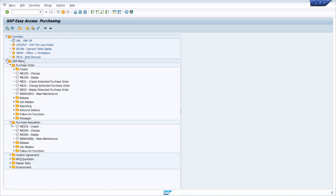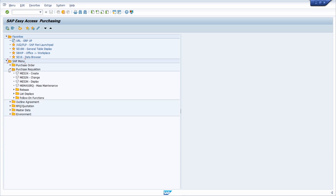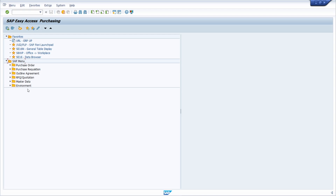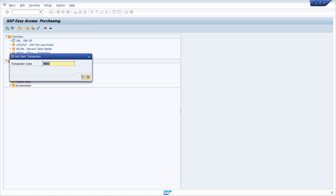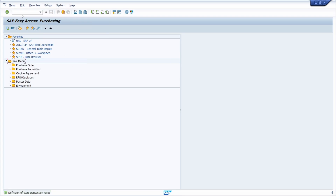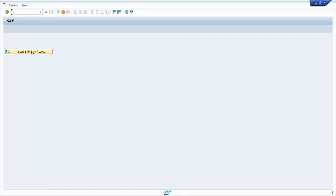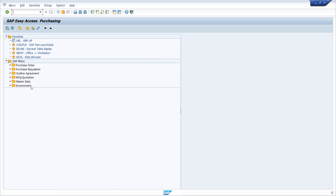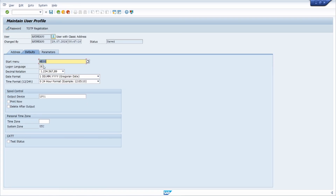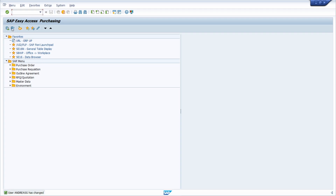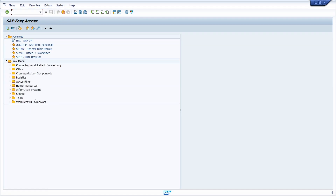Here you have all the most important transactions regarding purchasing. If you're not working with a start transaction, this can be quite useful. As you might have seen, the start menu will be shown first and not the area menu itself. To change it back, simply go into SU3, Defaults, erase it, Ctrl+S, and then you have your S000 default area menu back, or another one.